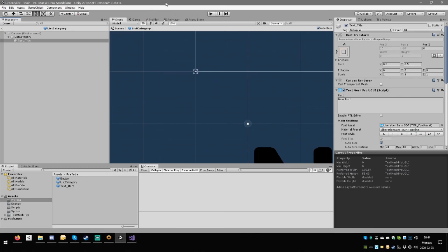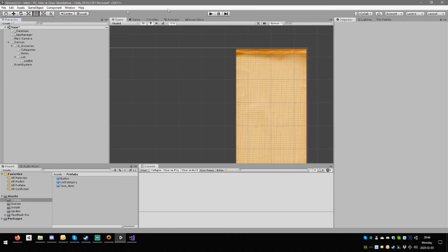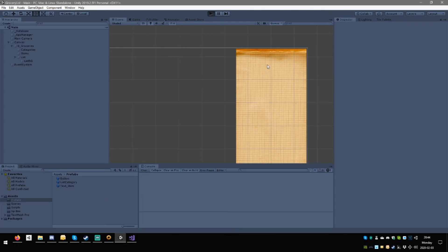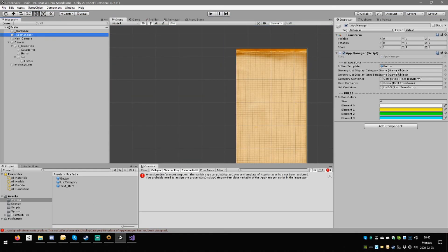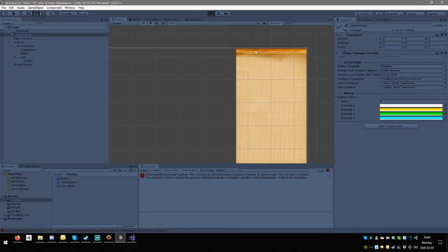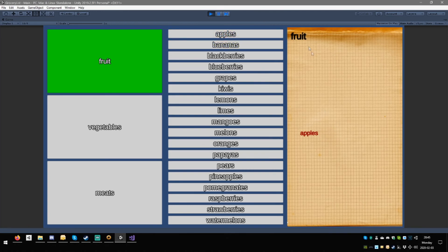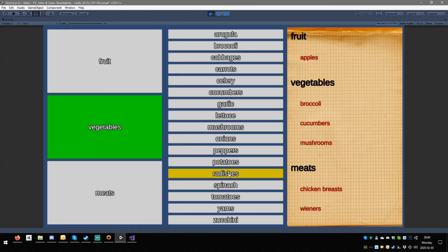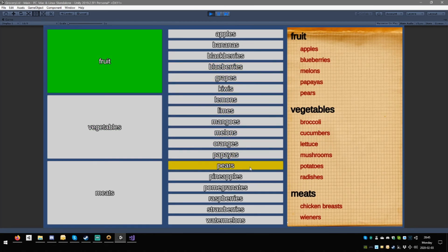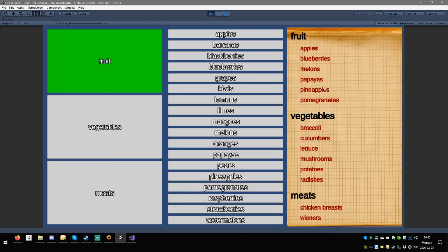Save all — there's still an asterisk, save again. Fruit, apples — boink, unassigned reference! We completely forgot to tell it about these things: list category and text item. All right, try this again. Fruit, apples! Vegetables: broccoli. Meats: chicken breast and wieners, mushrooms, meat — so this is not bad. Now if we click pairs again the pairs go away.